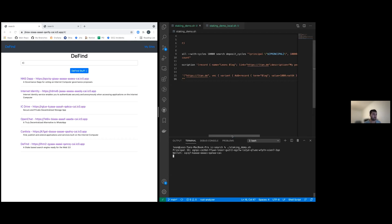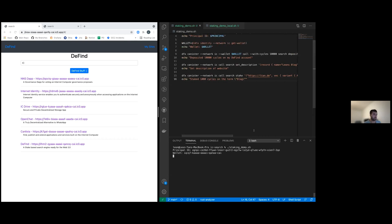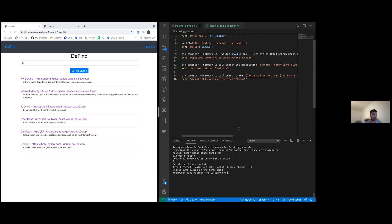Let's hope it doesn't sync. Okay, I deposited the cycles. I set the description. And now I stake on the term blog.